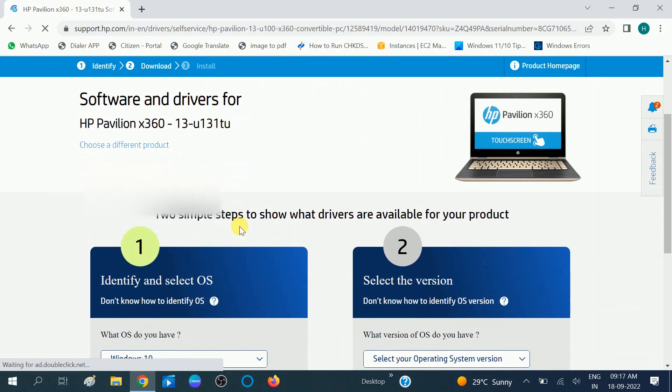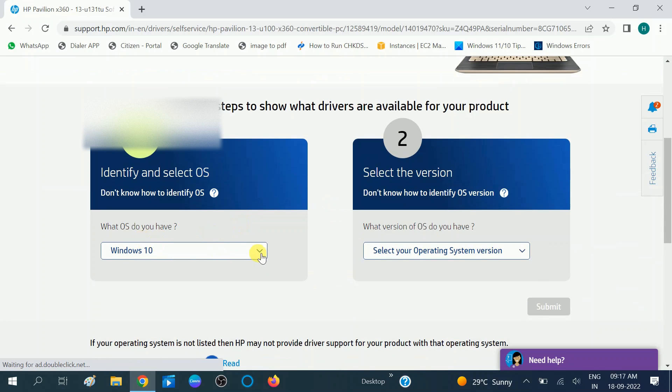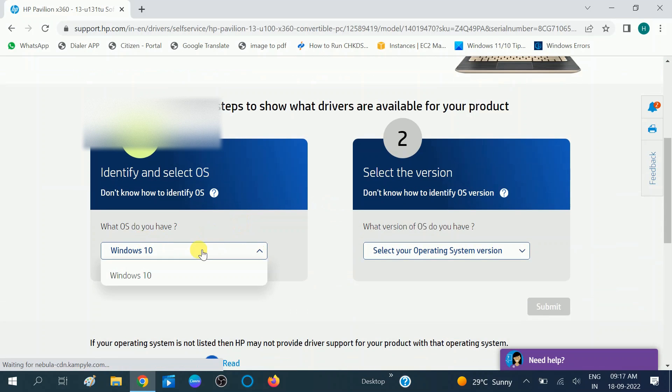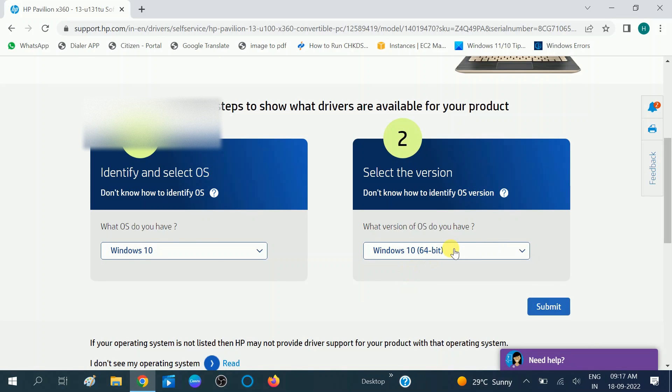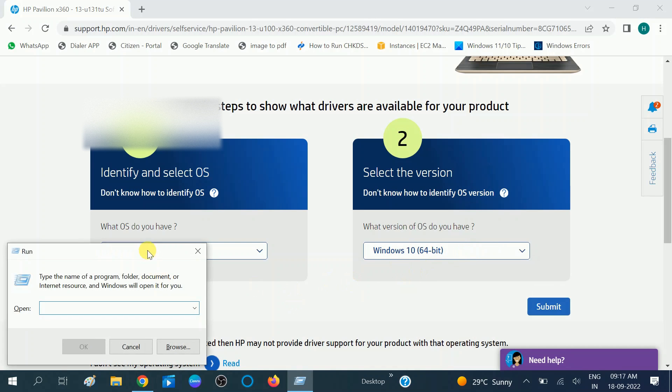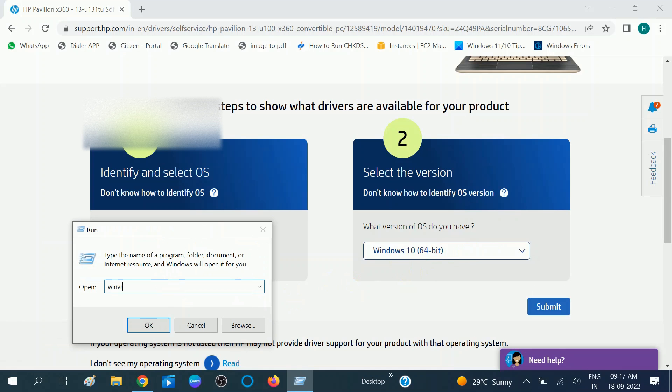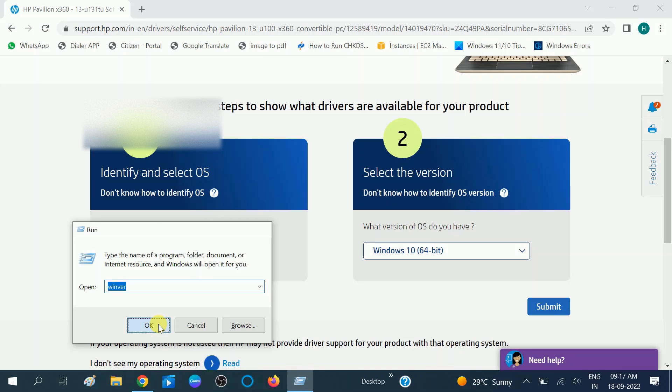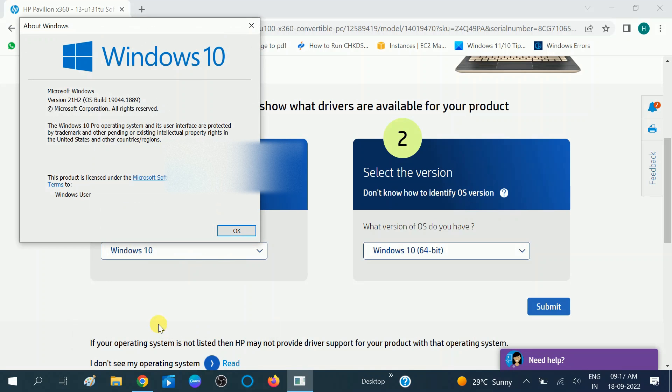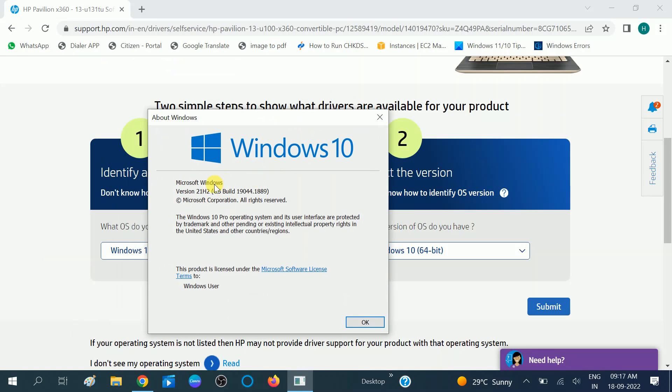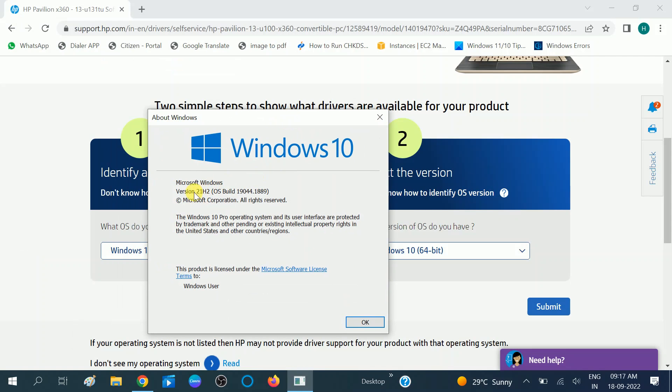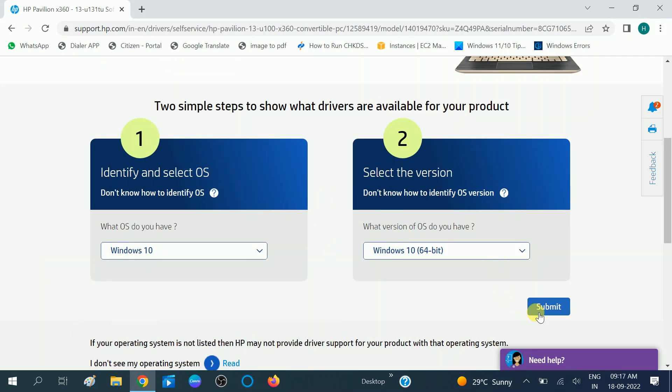Now select your operating system. In my case it is Windows 10 version. You can choose more options you will get. You need to choose as per your Windows version. Press Windows plus R button together and type winver. Click OK button. Now you will see it is my 21H2 OS, so you can choose accordingly. Click on submit option.